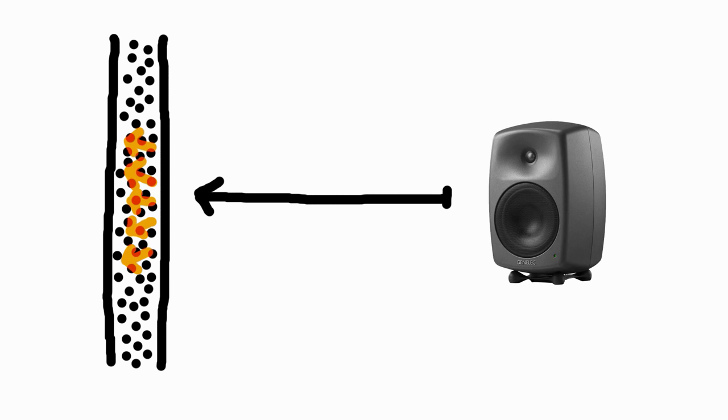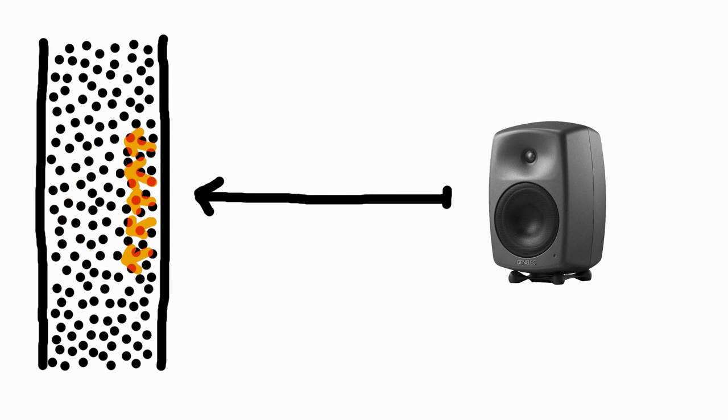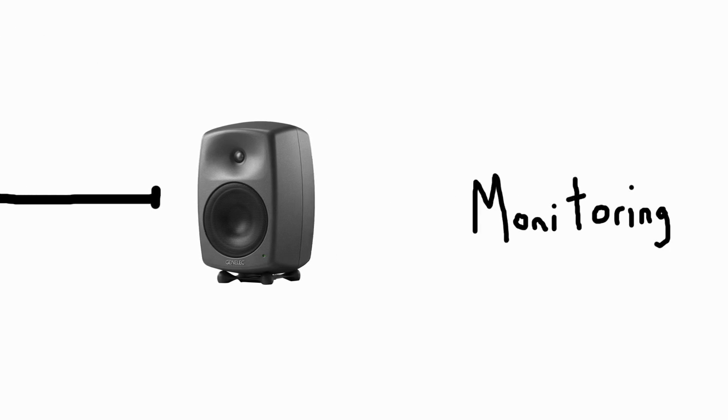The disadvantage? You need a lot of absorbing material to get bass frequencies under control. In order to achieve better results, especially in the bass range, there is another possibility that we would like to show you in the next video: Smart Active Monitoring, SAM for short.